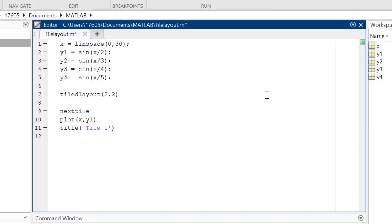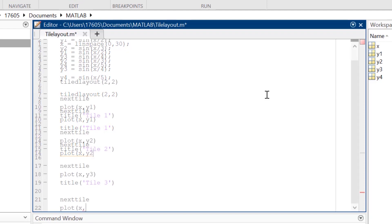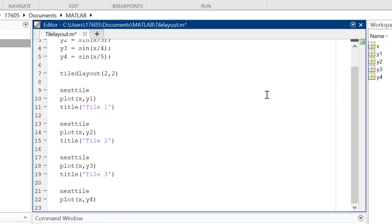Repeat the previous step, starting with typing nextTile, to fill in the remaining sections. This can be done until we filled all the sections that we initially created with the TiledLayout function.